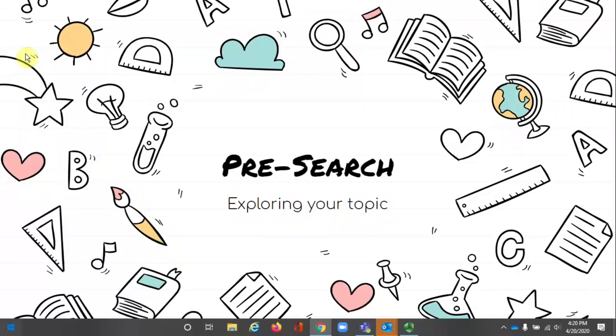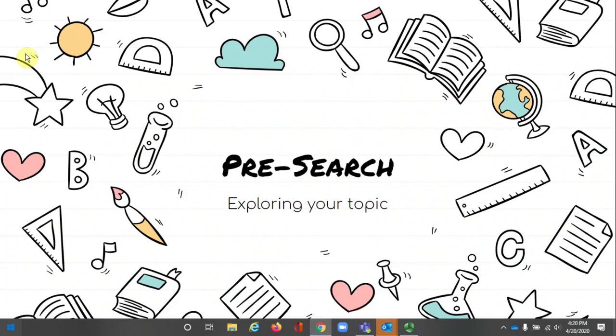Pre-searching is an important part of the research process. It occurs after you have a topic idea for your project. It doesn't matter if you were assigned a topic or got to choose it yourself. You still need to be familiar with your topic before you can form a research question.